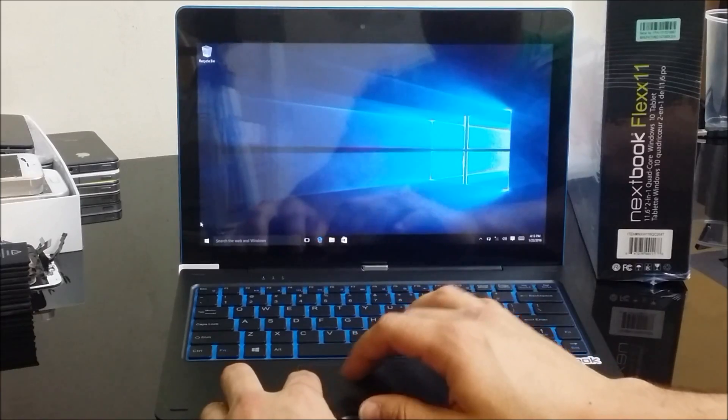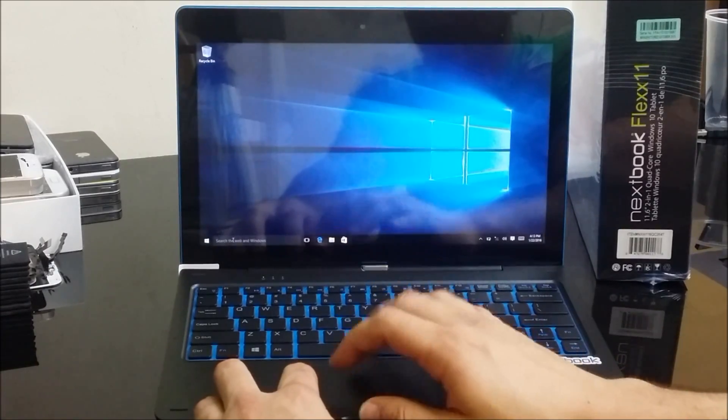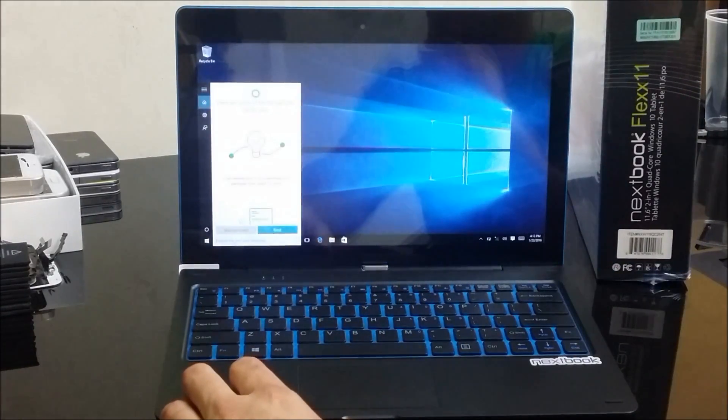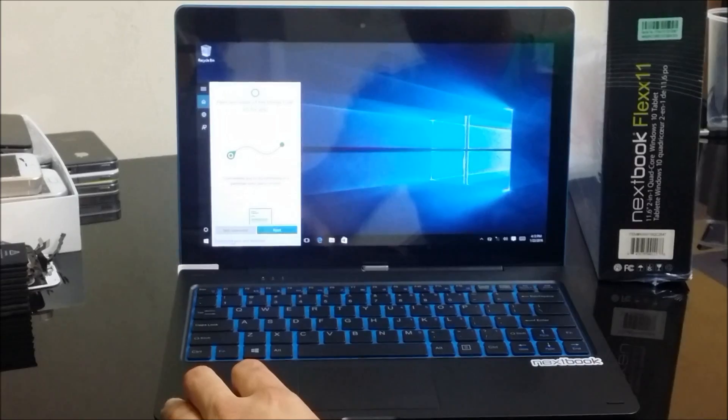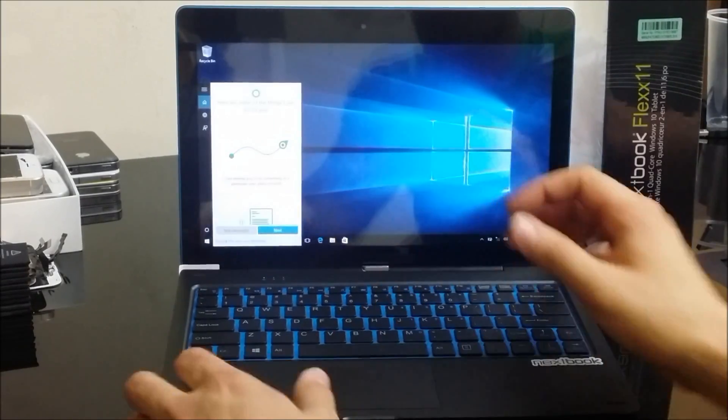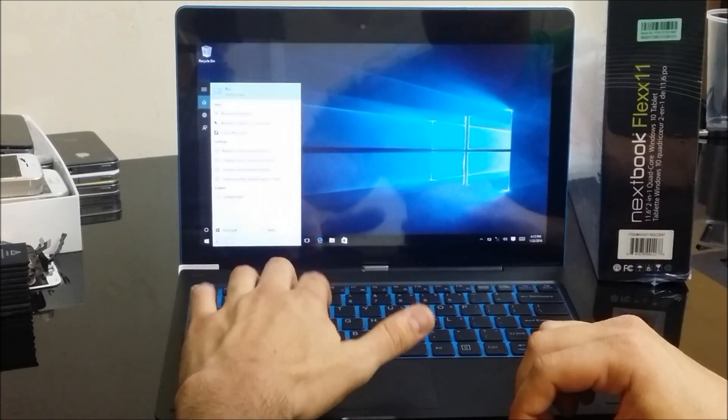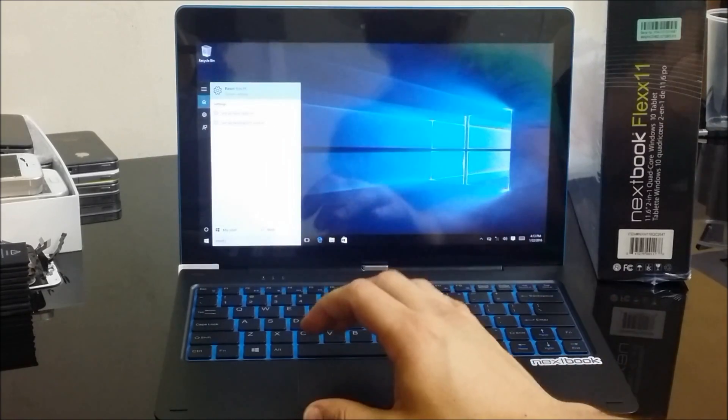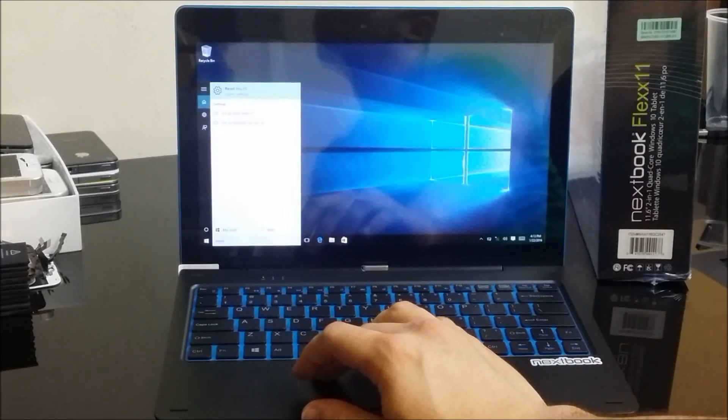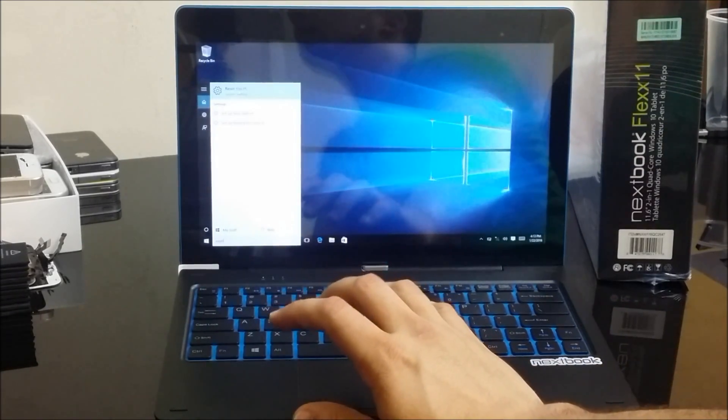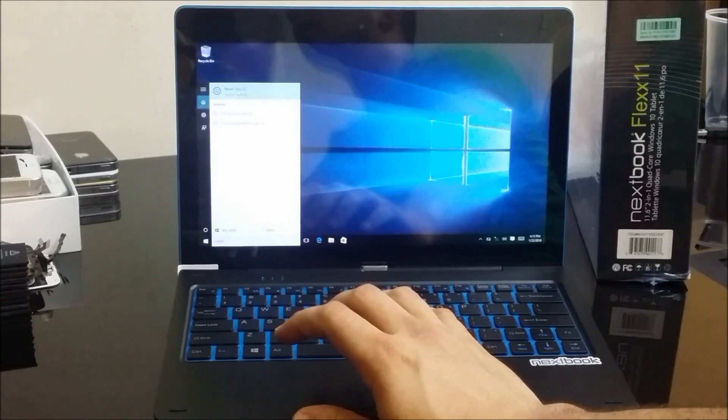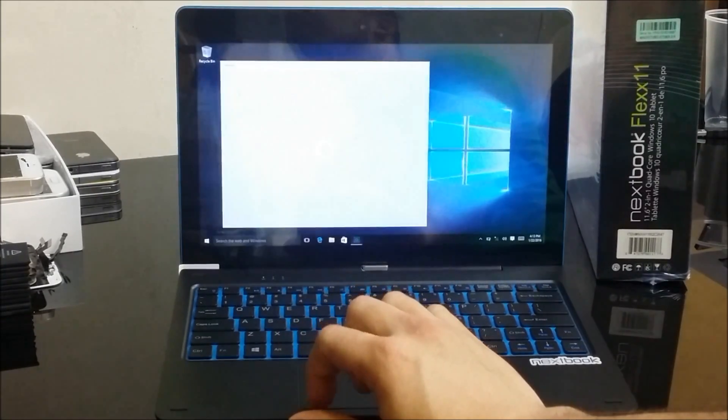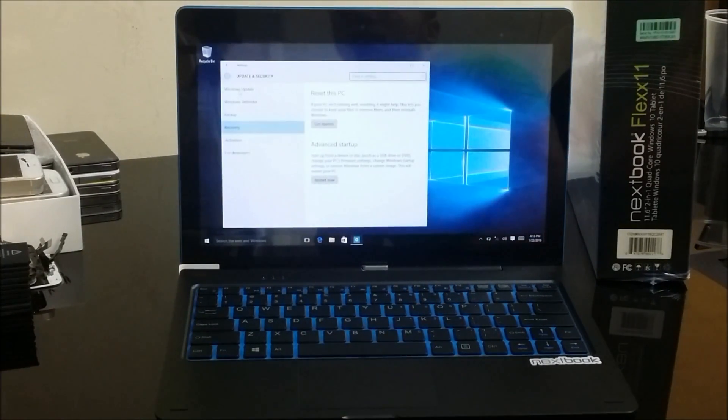Let's get started. First I'm going to show you the first method, which is if you can get into it. All you're going to need to do is click on the search bar down here and type in 'reset'. Once you type that in, it's going to give you an option up here that says 'reset this PC'. You're going to select that.